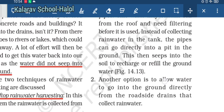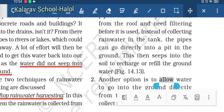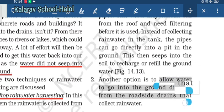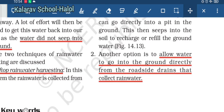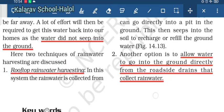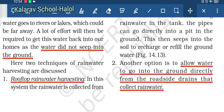Another option is to allow water directly into the ground from roadside drains that collect the water. In this way, we can collect and save rainwater for many uses. This completes Chapter number 14, that is Water. Please revise this chapter and stay connected for any queries. Thank you.